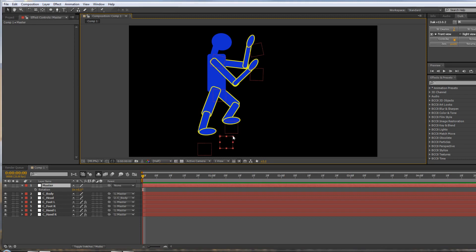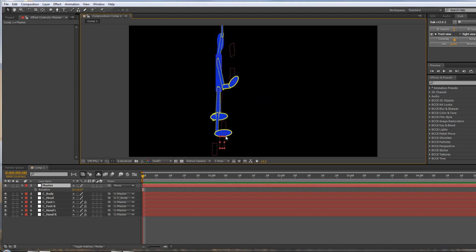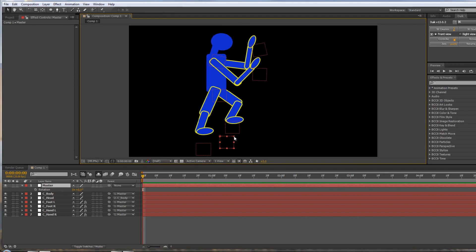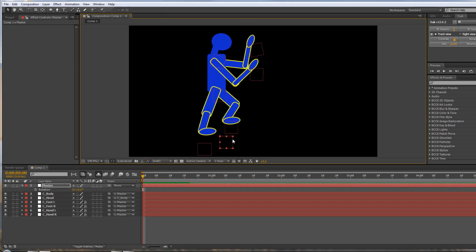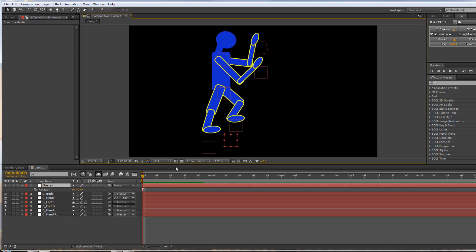The only one you do need to be a little bit careful about is this master one, because if you do scale the master one, you are going to find that the whole thing scales. So you just need to be a little bit careful on that one. Control Z. You want to move it, but you don't want to scale it.